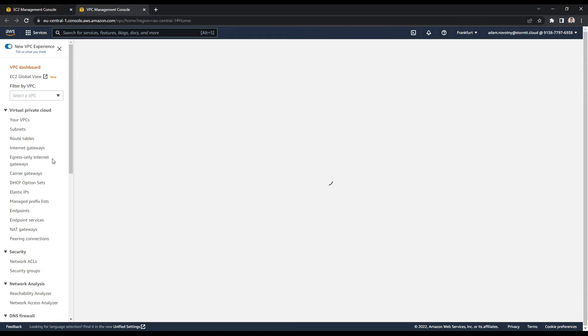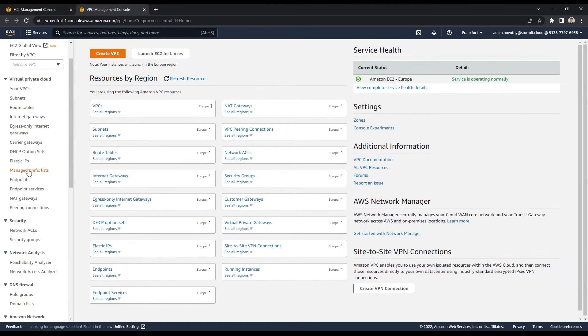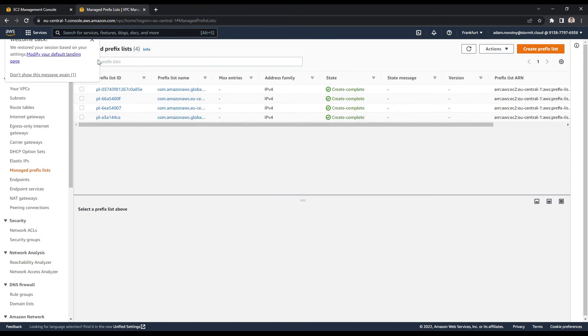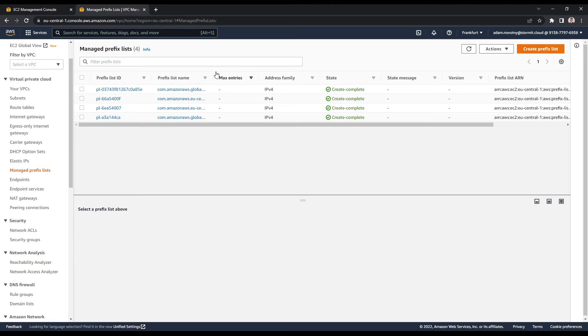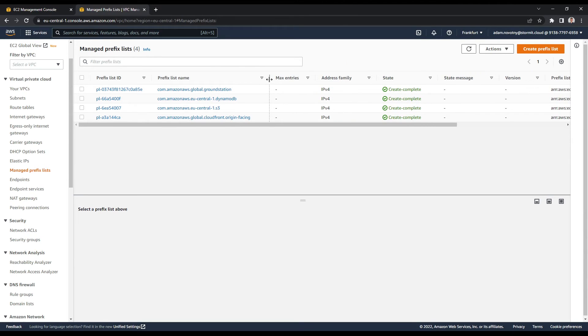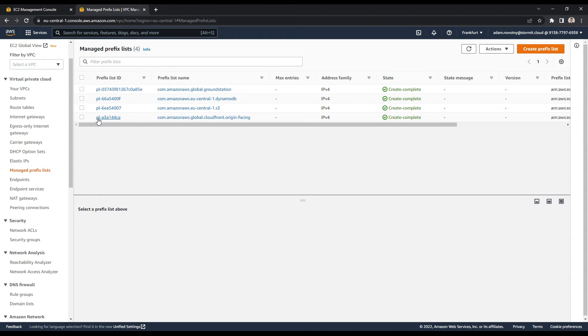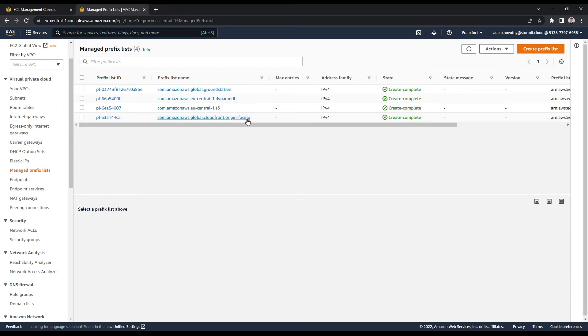I will open them and if I choose to be a little bit wider here, I will just see that there is one prefix list with the name here PLA3A144CA, which has CloudFront Origin Facing in the name. This is the one that I want to use. Just one thing, if you are using another region like US East or Virginia, the name here will be different.